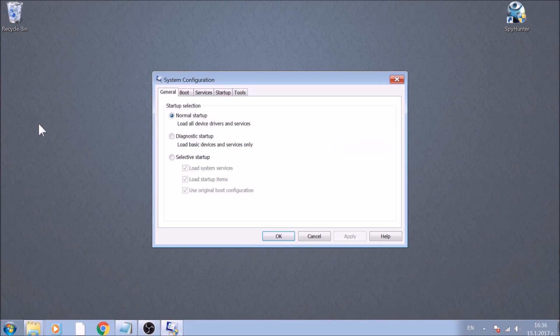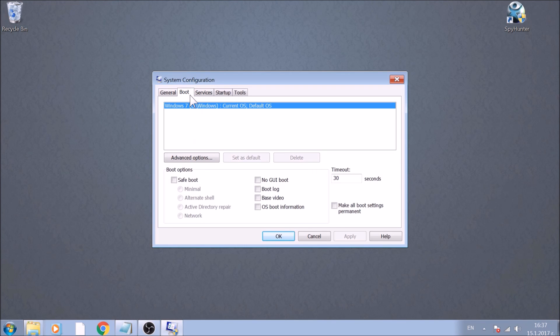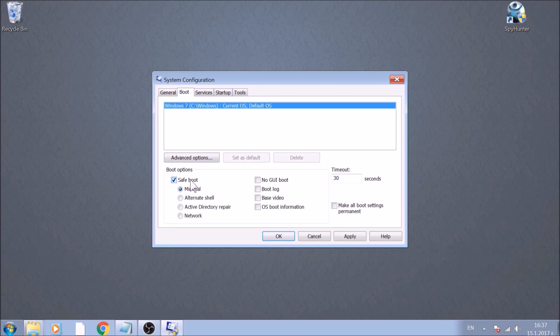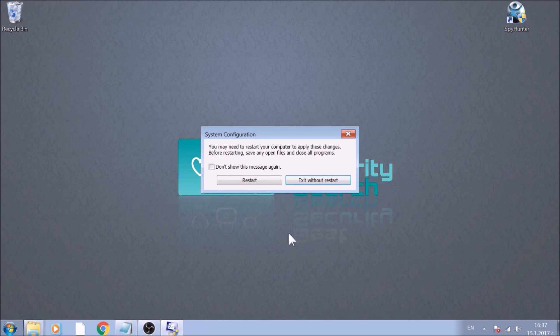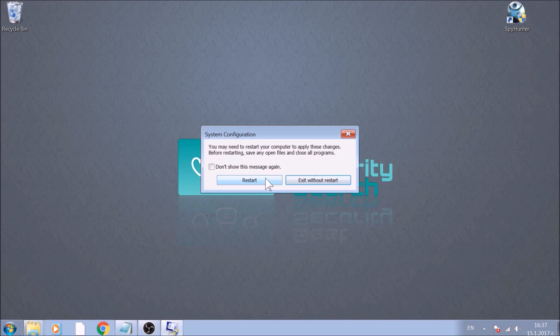Now, go to the Boot tab. Select the option SafeBoot with Network Preference beneath it. Great! Now it is time to restart your computer to enter Safe Mode.